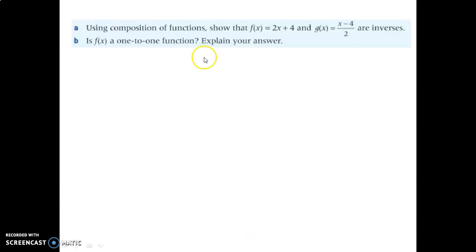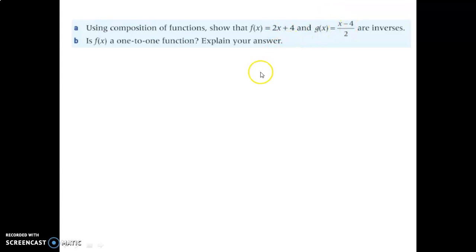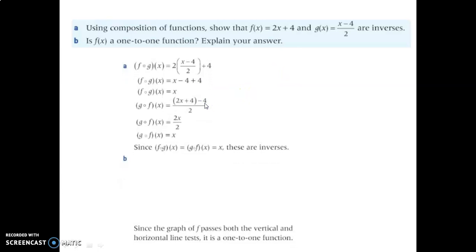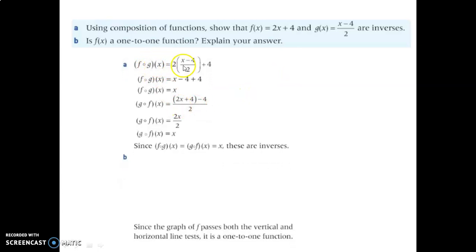Use the composition of functions to show these are inverses. Put one into the other and the other one into the one to see if the rule holds. When G(x) went into F, we got this result. And when F went into G(x), we got this result. Both equal x — they are inverses. There's the answer for B as well.